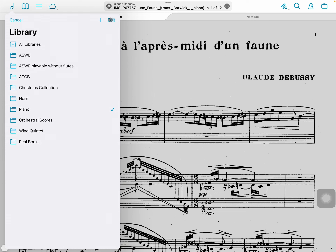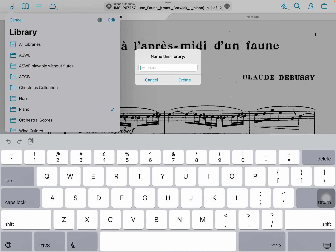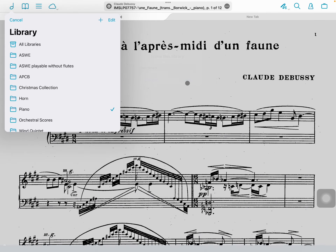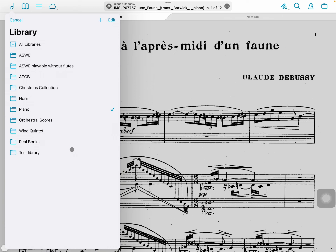To create a new library, go to where you are, click on the plus button, name it and create it — it then appears at the bottom.